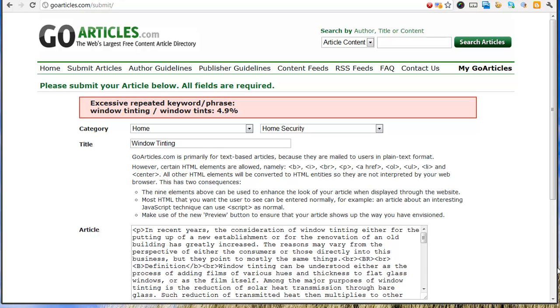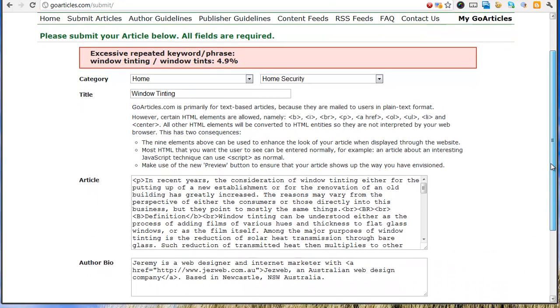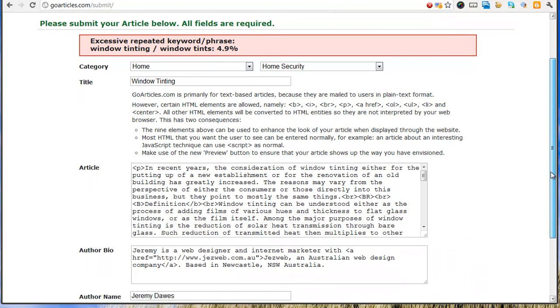Oops, we've got too high repeats in the article. So let's just go through and remove a few of those.